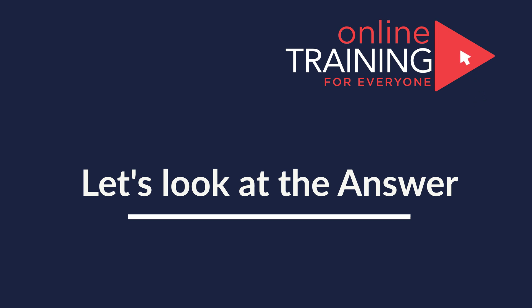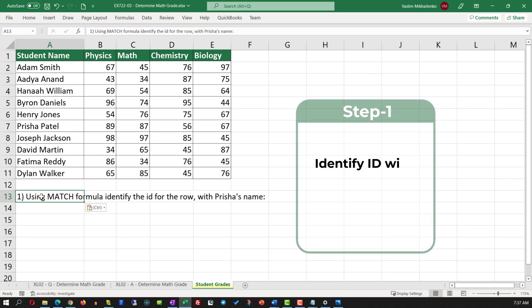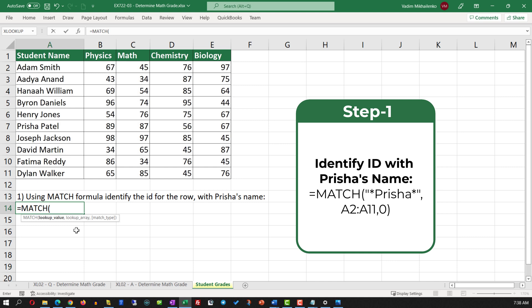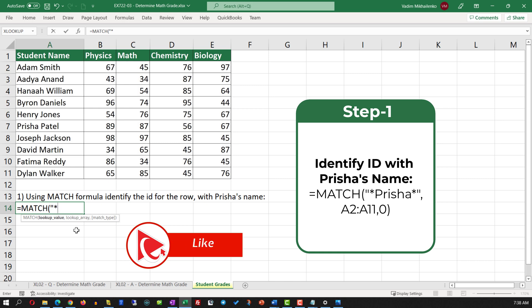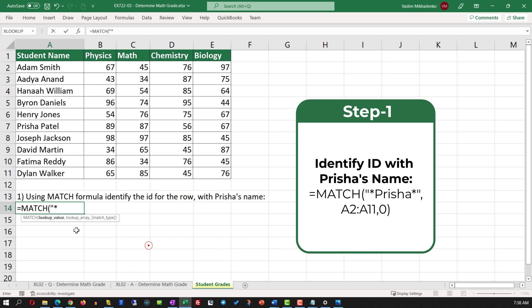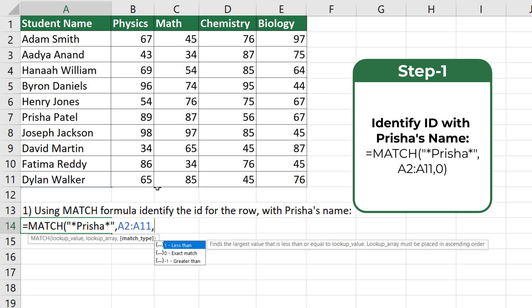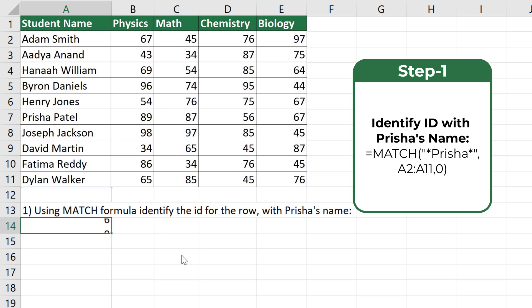We can solve this challenge in two steps. In step one, we need to use the MATCH formula to identify the ID for the row with Prisha's name. First, we need to select what we are looking for — we can either type the full name for Prisha, or use asterisks and just type the first name. The second value for the MATCH formula is the range; we need to select the range from A2 to A11. The third value specifies the match type — in our case, exact match, where we select the value 0. The formula returns a value of 6, which represents the row ID where Prisha's name is located.